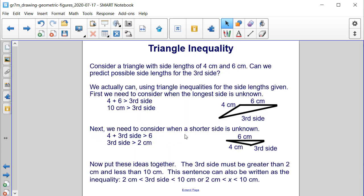Next, we need to consider when a shorter side is unknown. So our third side is here and 6 is instead our longest side. We have 4 plus the length of the third side is greater than 6. If we subtract 4 from both sides, we end up getting that the third side must be greater than 2 centimeters.